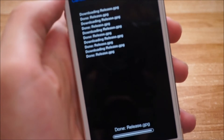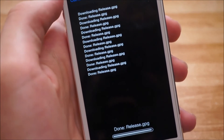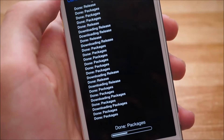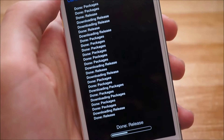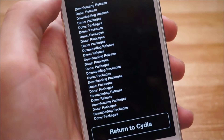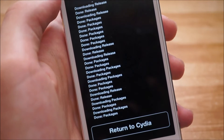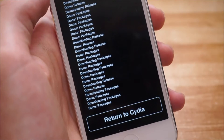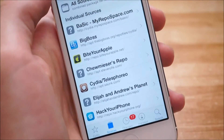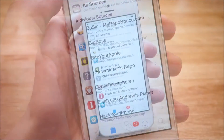Once it finishes verifying the URL, it will begin to install the source to your device. Give that a few seconds to install. Once it's done installing, you'll see Return to Cydia at the bottom — tap that and it'll bring you back to Cydia.